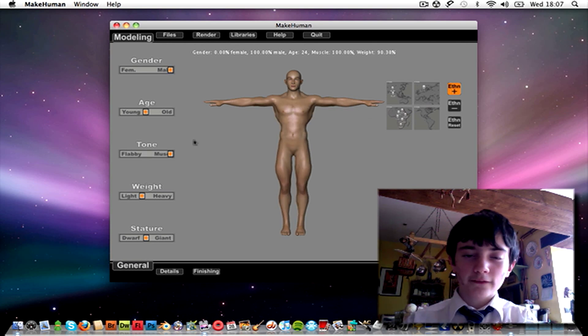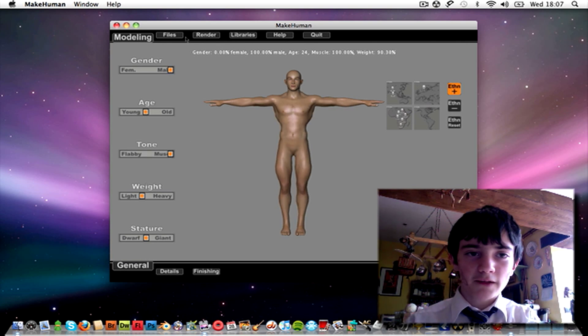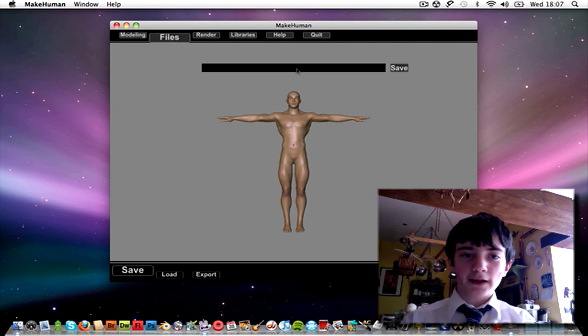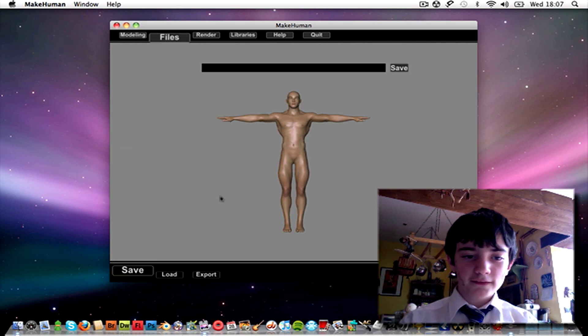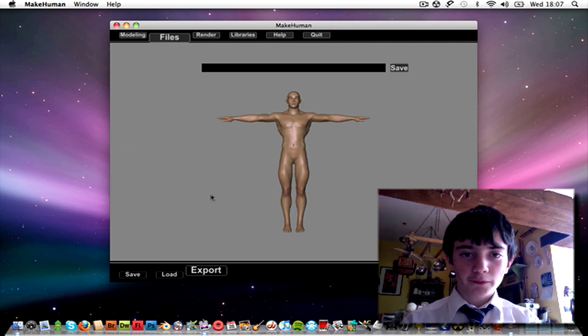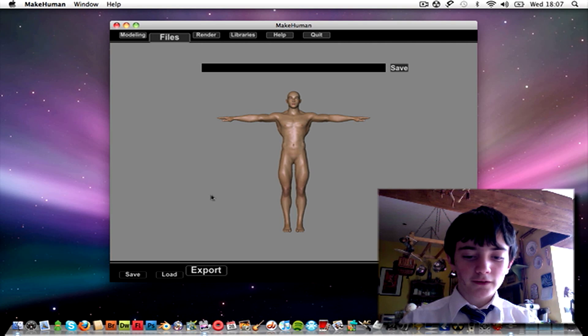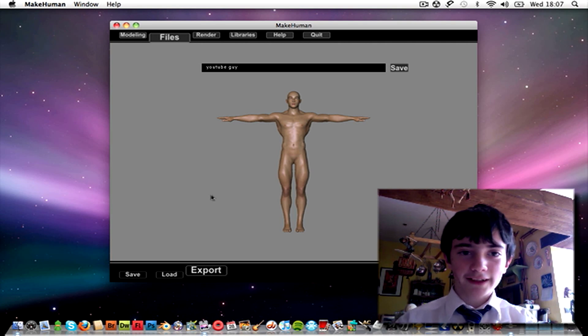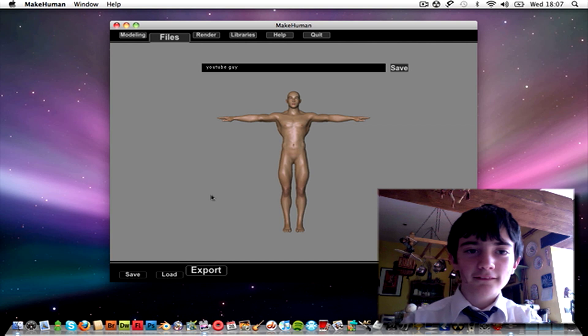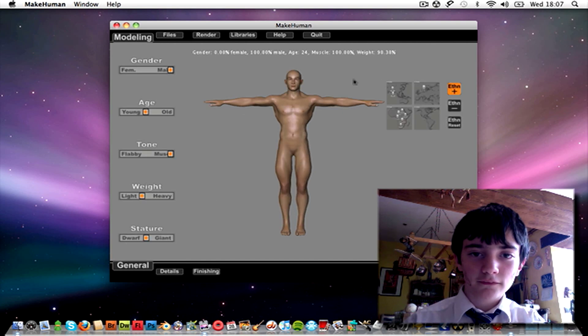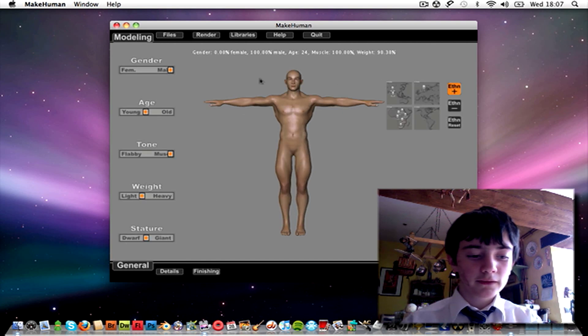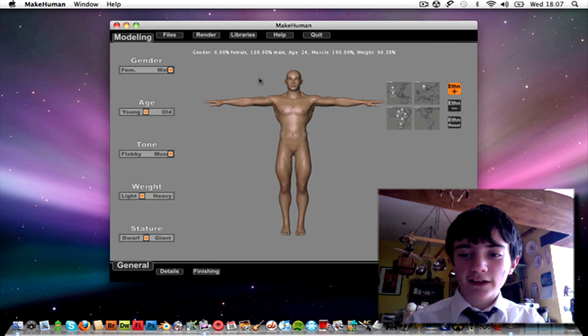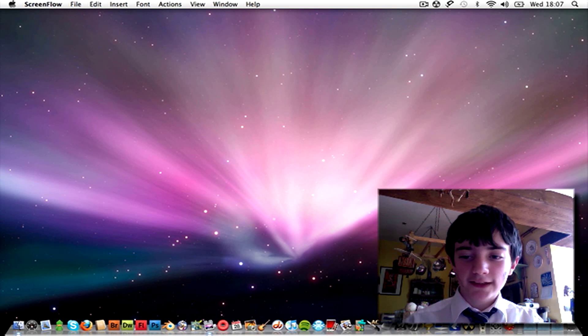Okay, so that's my person, I've made them. I'm just going to go into Files, Export, call it YouTube Guy I guess, and save it. And after that you can just close that.